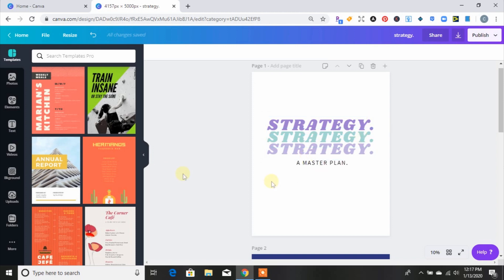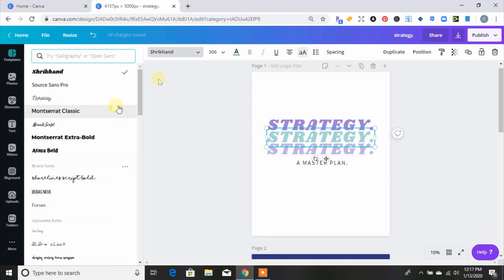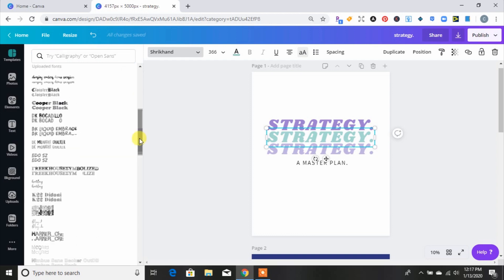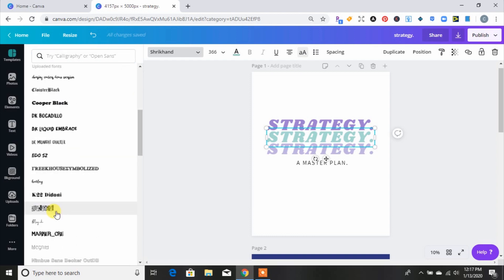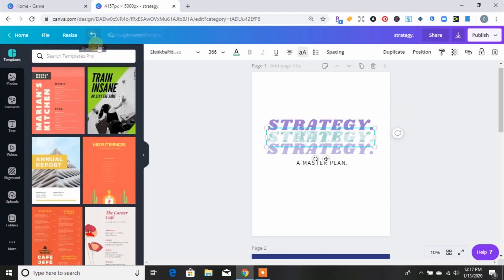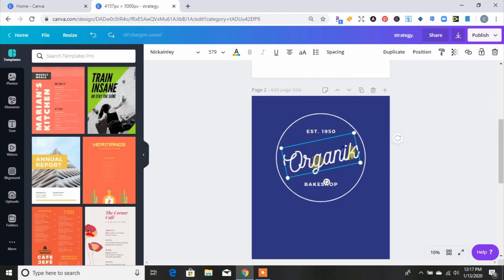I created this from a template but then I changed the colors and made it my own. I could also change the fonts — let me show you some of the fonts I have installed. I have this license plate font; if I wanted to change it to that I could. I'll go back — that's just the quickest way you can do that. This looks like it could be a little brand front here.